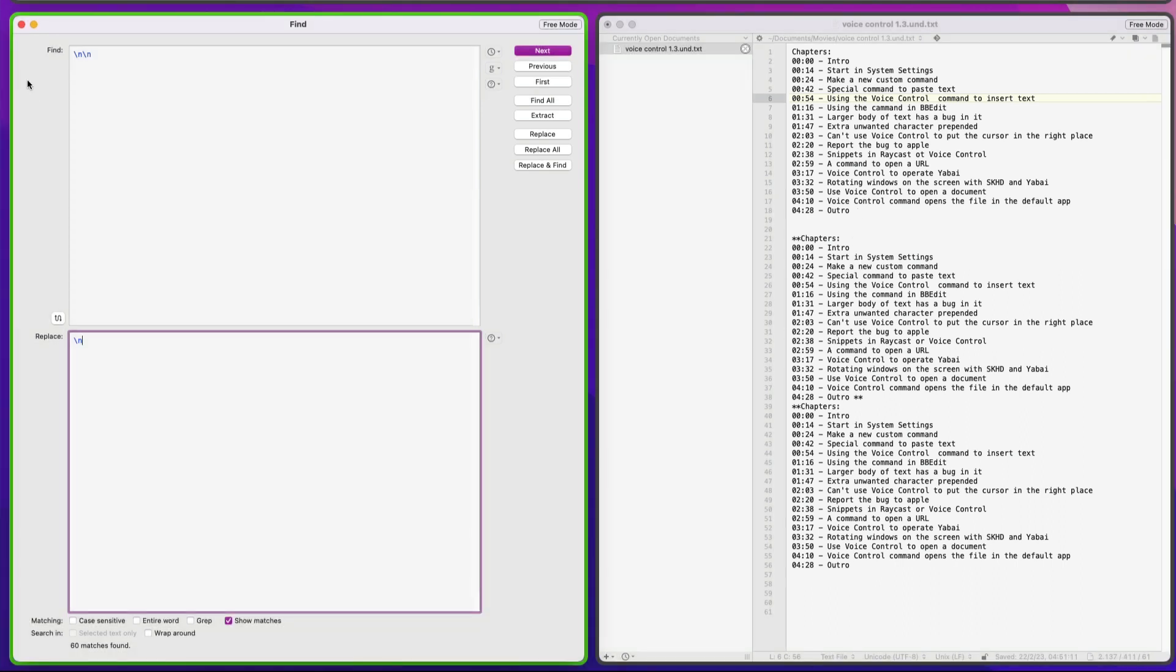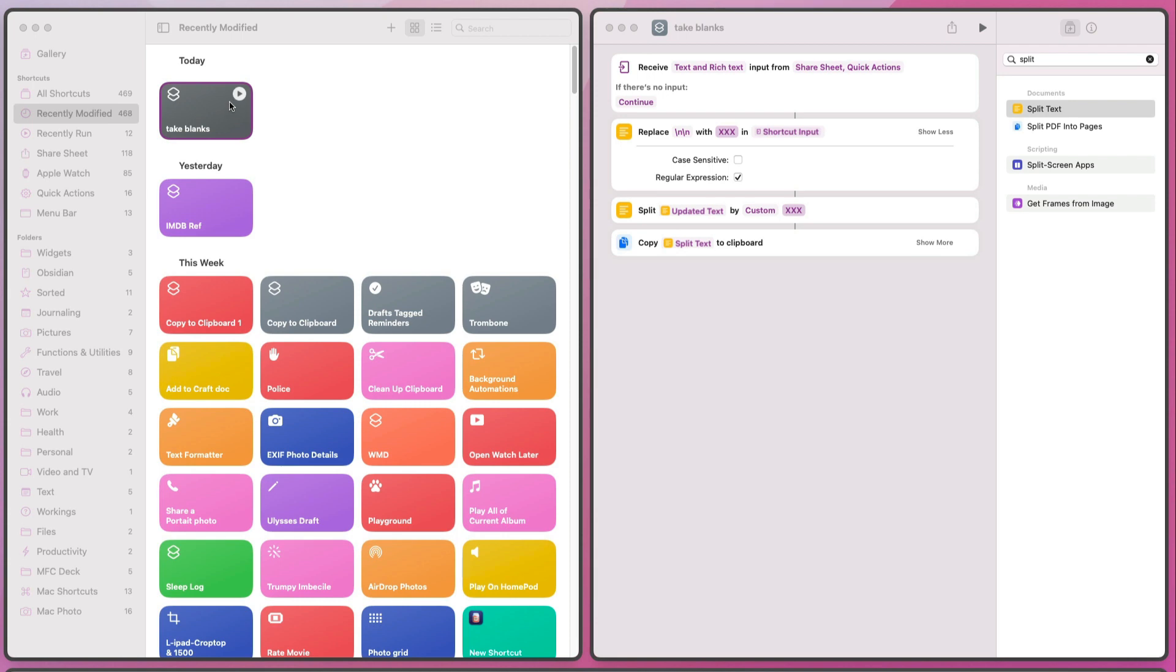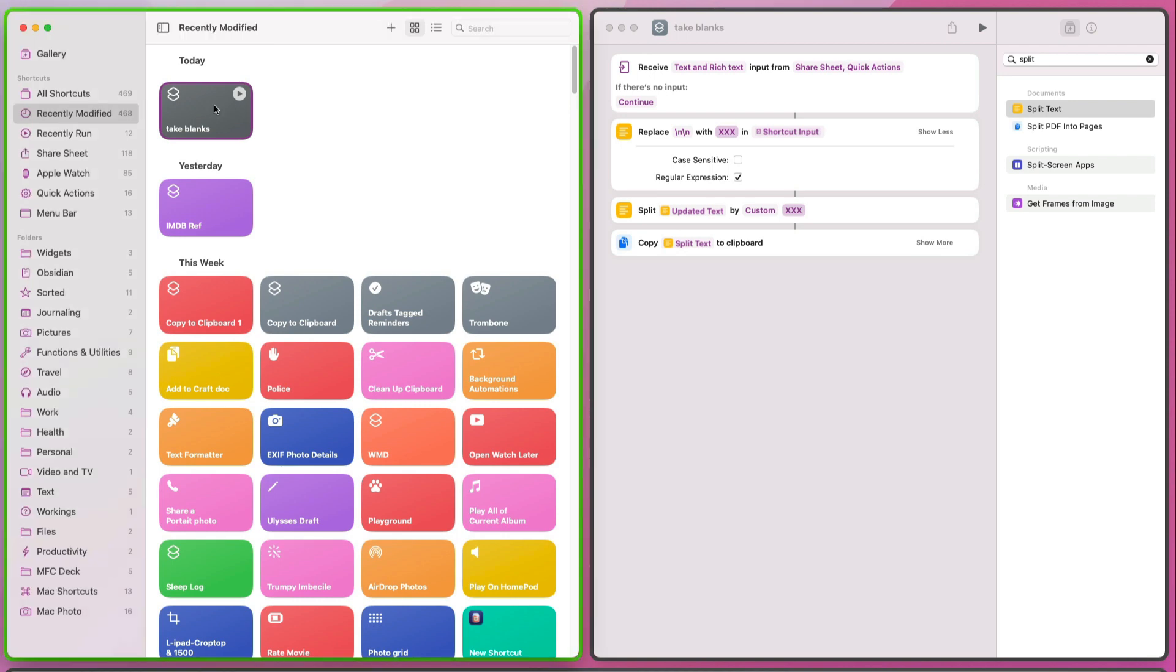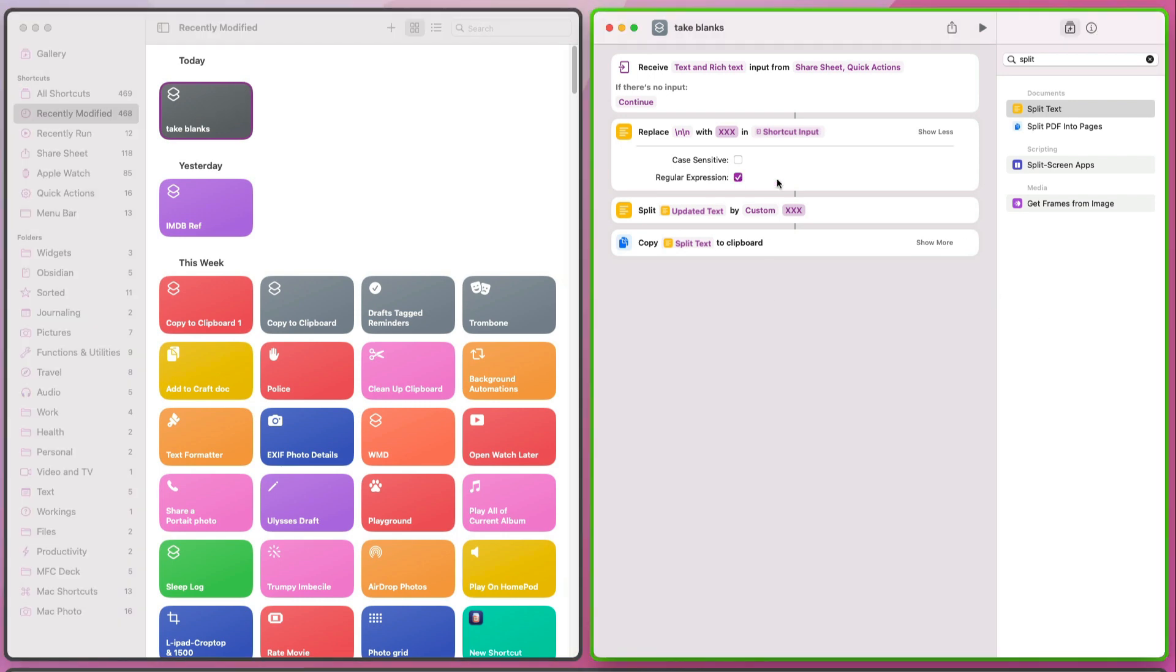Okay, so that's using BBEdit, nice and quick and easy there. Or we could do it with a shortcut. So let's go into this shortcut here. Okay, we've got this one shortcut here, it's called Take Blanks. So Receive Text and Rich Text, Input from Share Sheet, Quick Actions, and if there's no input, to continue.